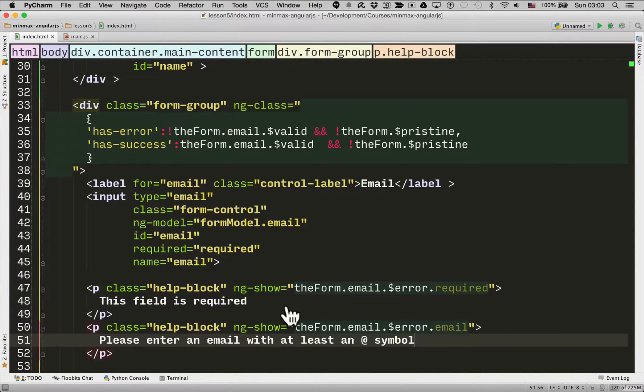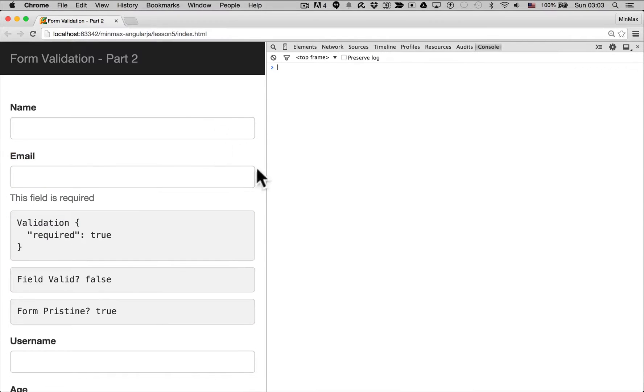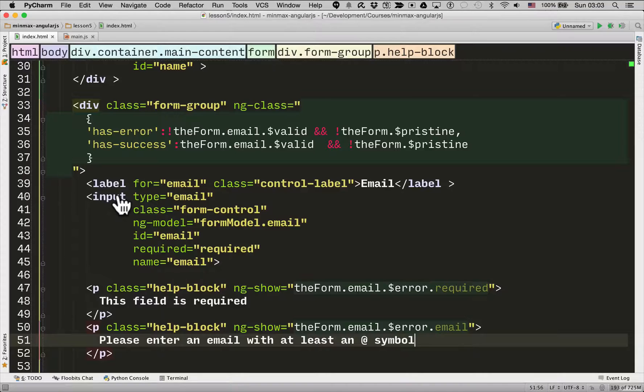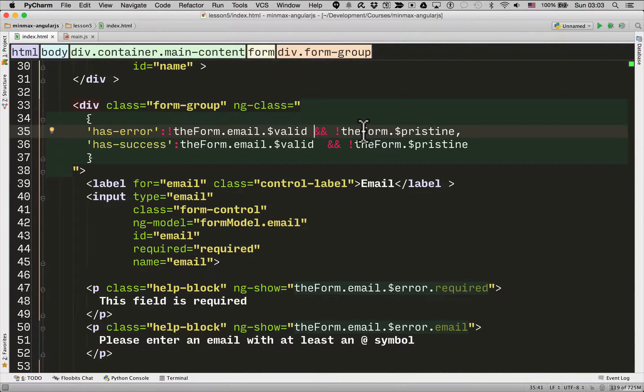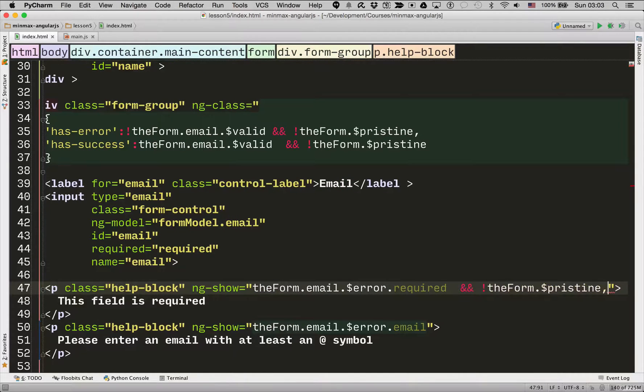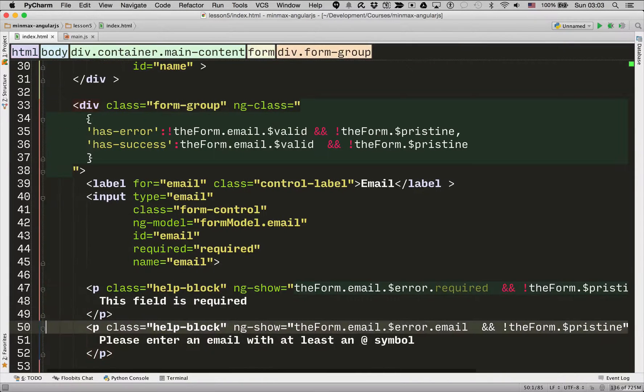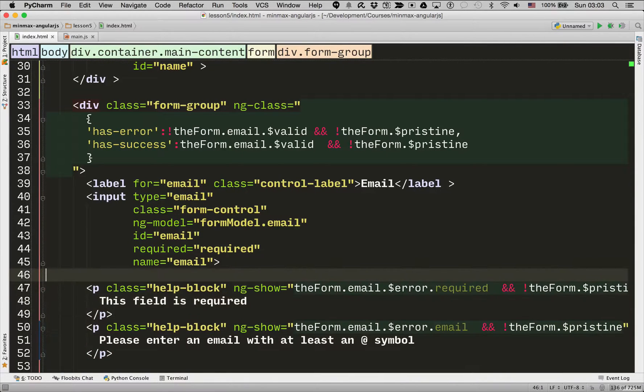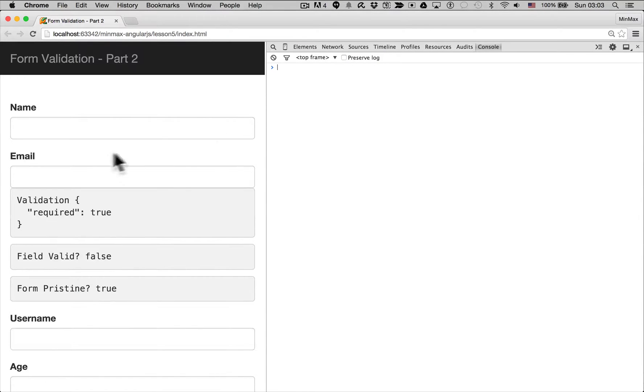So what this means is this email field is having a required error so what we can show underneath is just a piece of text saying this field is required. And additionally we can show another one underneath it for when it has the email error and we can say please enter an email with at least an at symbol. So here we go let's go back to the form. Oh we missed something out so showing this field is required and we don't want that right now because we only want to show that when users had a chance to enter some data. So I'm going to add the and not the form is pristine. Okay. Same as what we did for the ngClass.